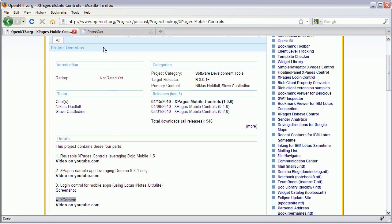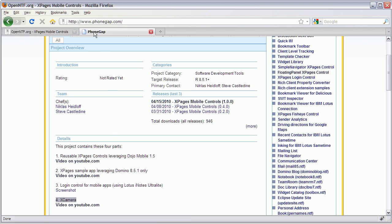In order to do that I'm using a framework called PhoneGap. As you can see, PhoneGap is an open source development framework for building cross-platform mobile apps.